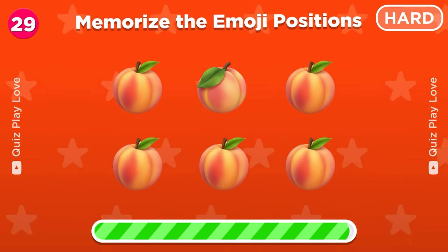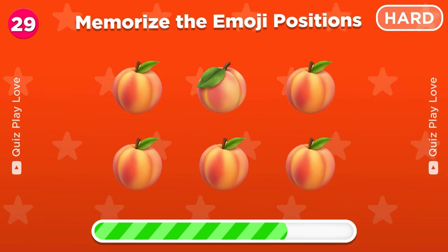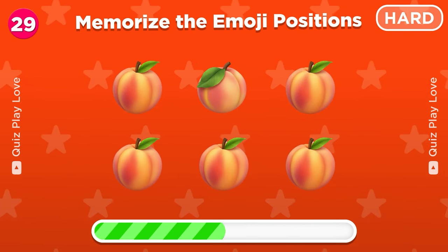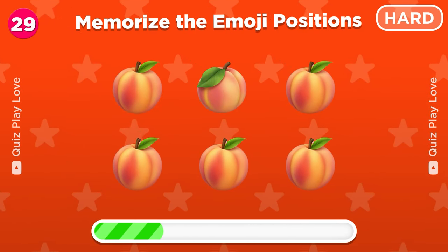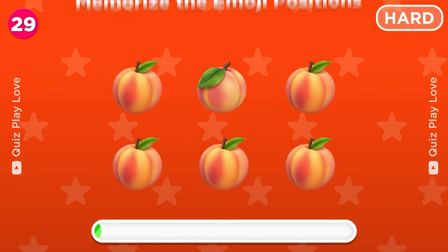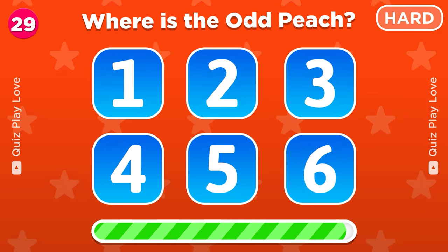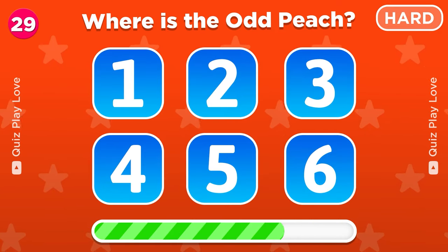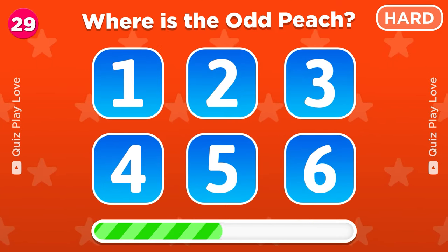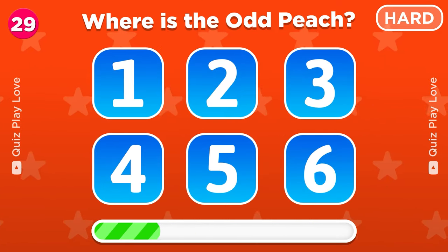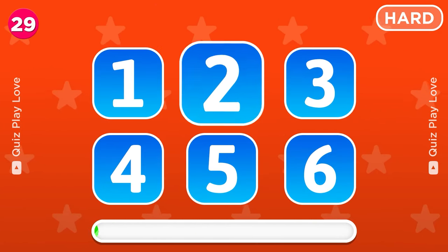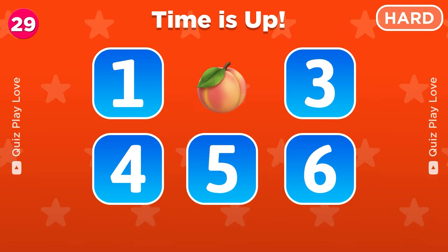Now remember the positions of all emojis. So under which number was the odd peach hidden? Great! It's under number two.